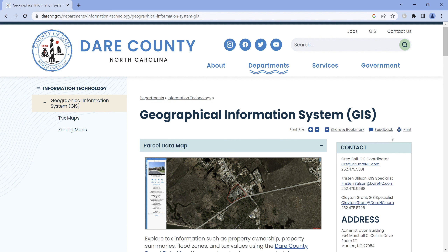Thank you for watching this video. This will actually be the first in a series on these maps and how to use them. Thank you for coming to Scott Team Realty's YouTube channel and we hope to see you on the beach soon.